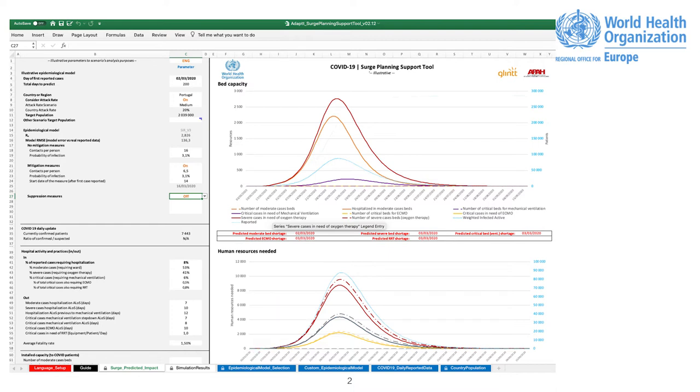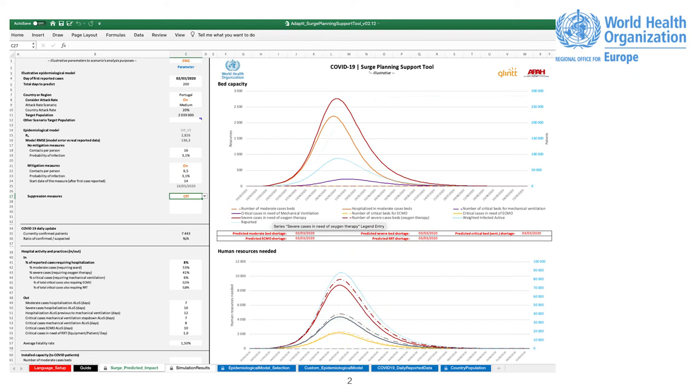Epidemiological Model Selection. In this tab, you can select the epidemiological model that you want to use. In this tab, you can input your own epidemiological model output data.